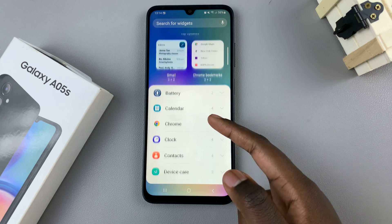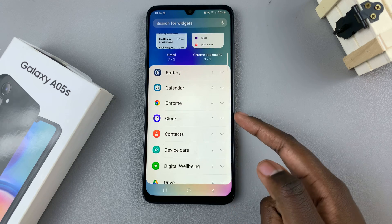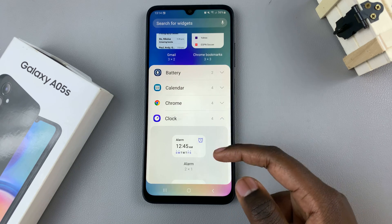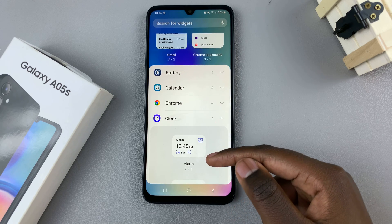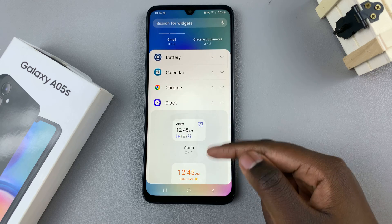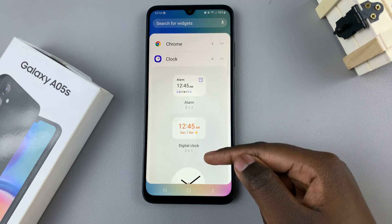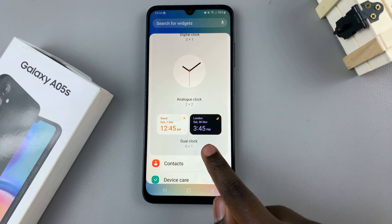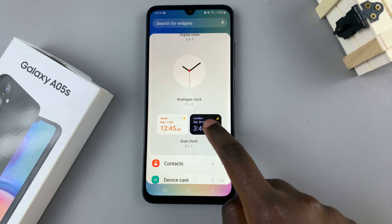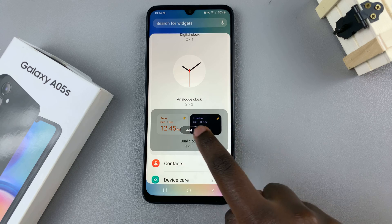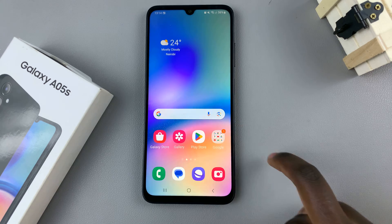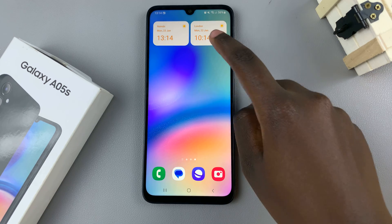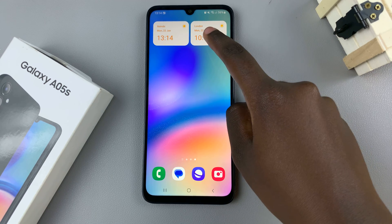Under widgets look for the option clock, and in the different categories you can use for your clock widget look for your dual clock, then select and add it to your home screen.